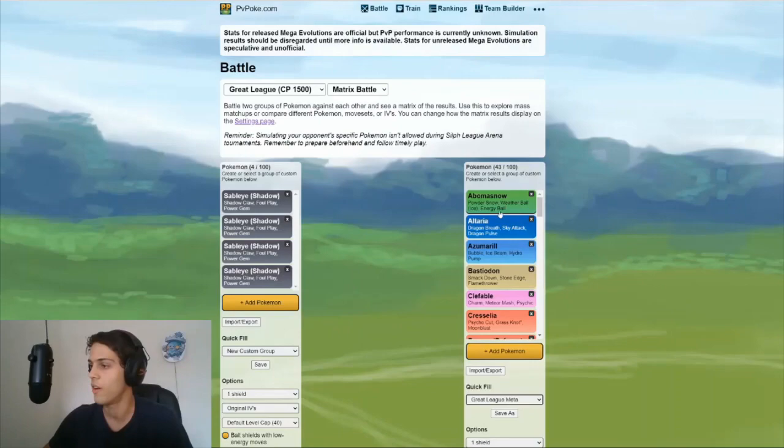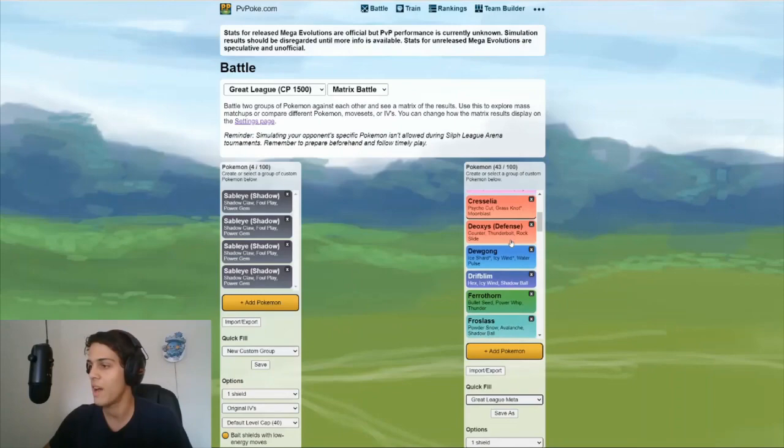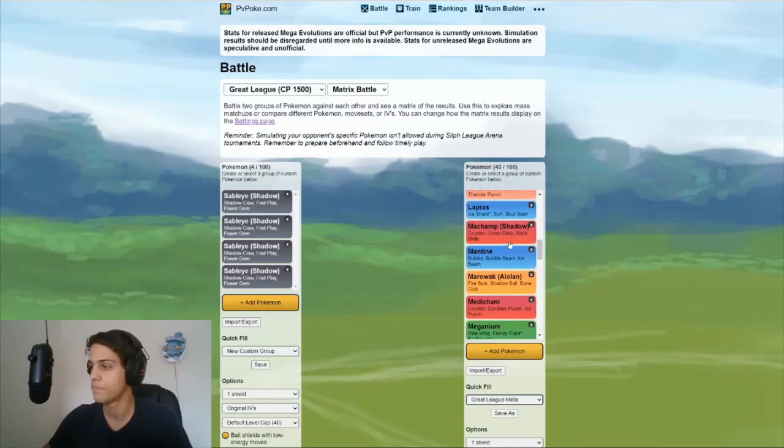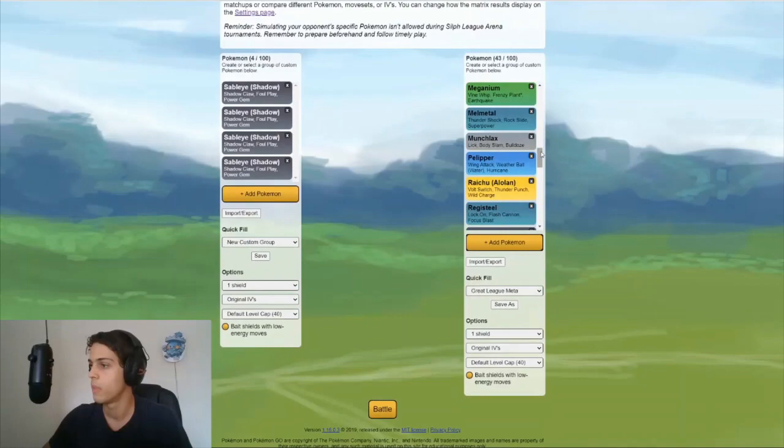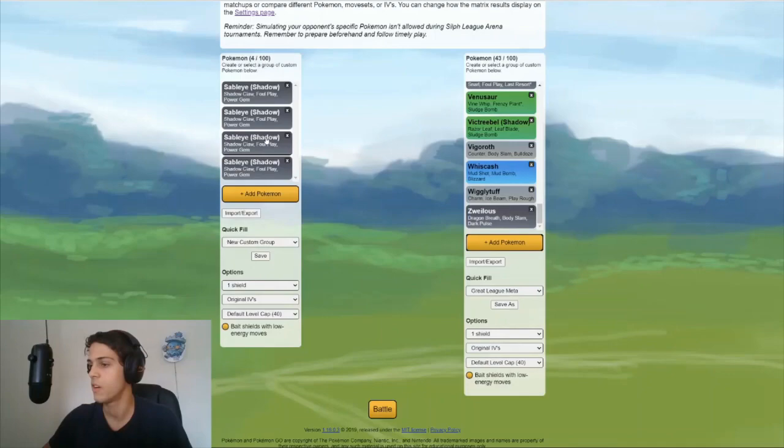43 mons already in, which is great. You might want to check this real quick. See if everything you're expected to face is in here. And if you do, you can just add it right here. But this looks about right.